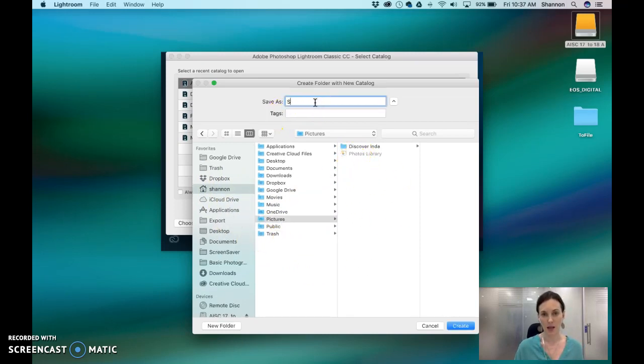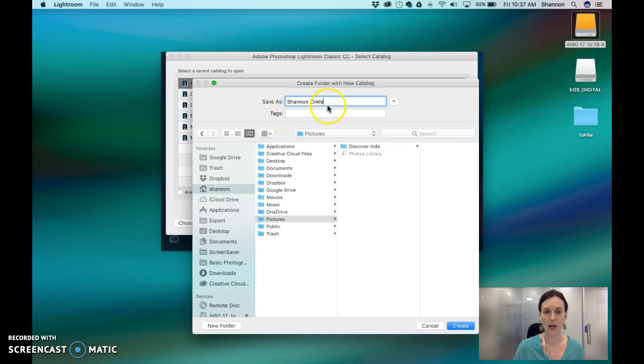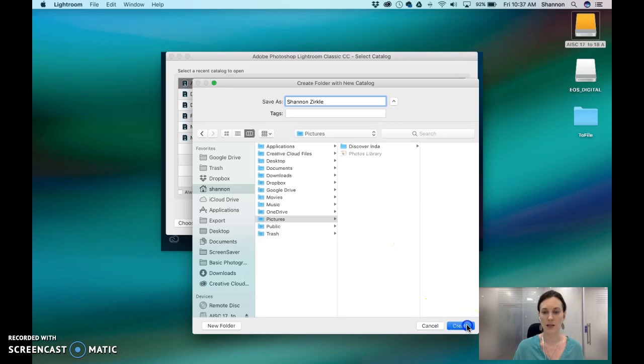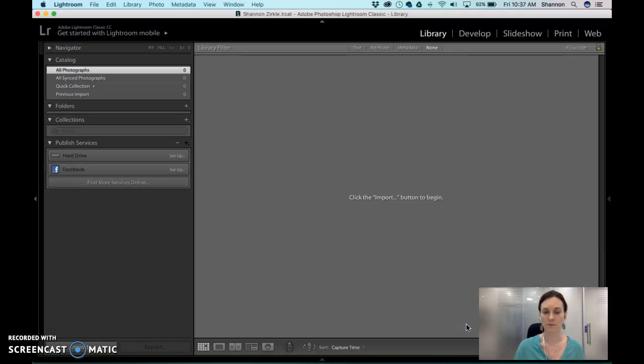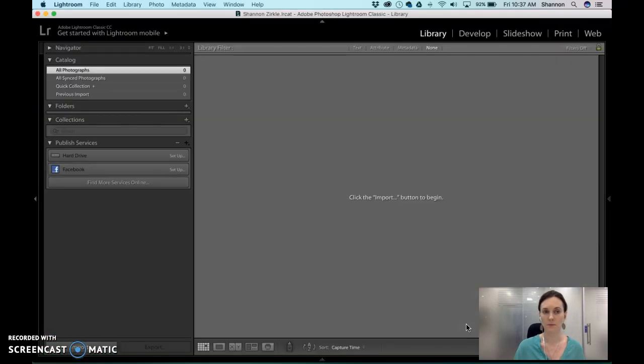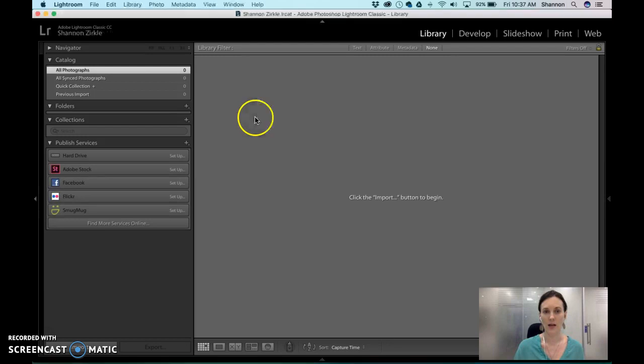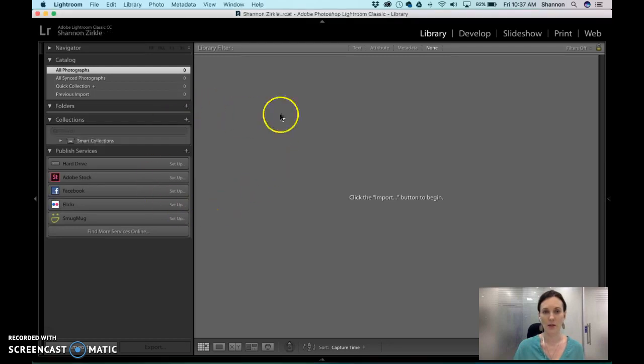So I'm going to save it as my name. If you're working for the career practicum program here at AC you can save it as your name and hit create. It's creating my Lightroom catalog now.